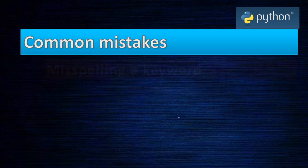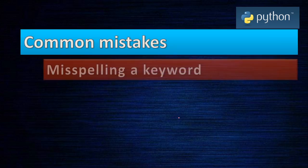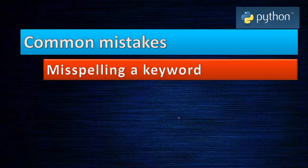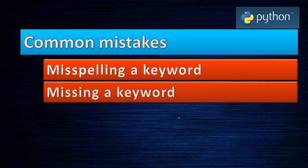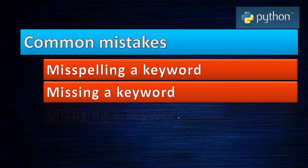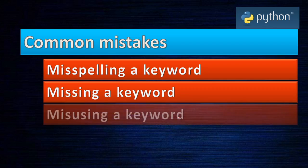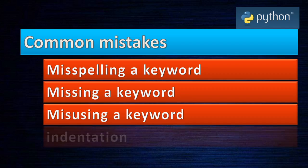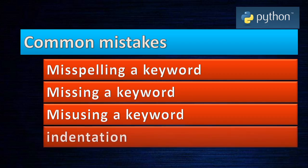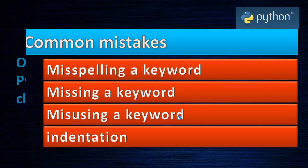Common mistakes we do: misspelling a keyword - all keywords should be typed properly. If there is a misspelling, then the error will occur. Missing keyword: if you don't use the keyword, there are three keywords that have to be used, but you have used only two, then this error will occur. Misusing the keyword: you are not supposed to use it, but you are using it. And indentation: you have to give proper indentation because we are not using braces here. Therefore indentation has to be proper. If you don't maintain proper indentation with the statements, then the error occurs.